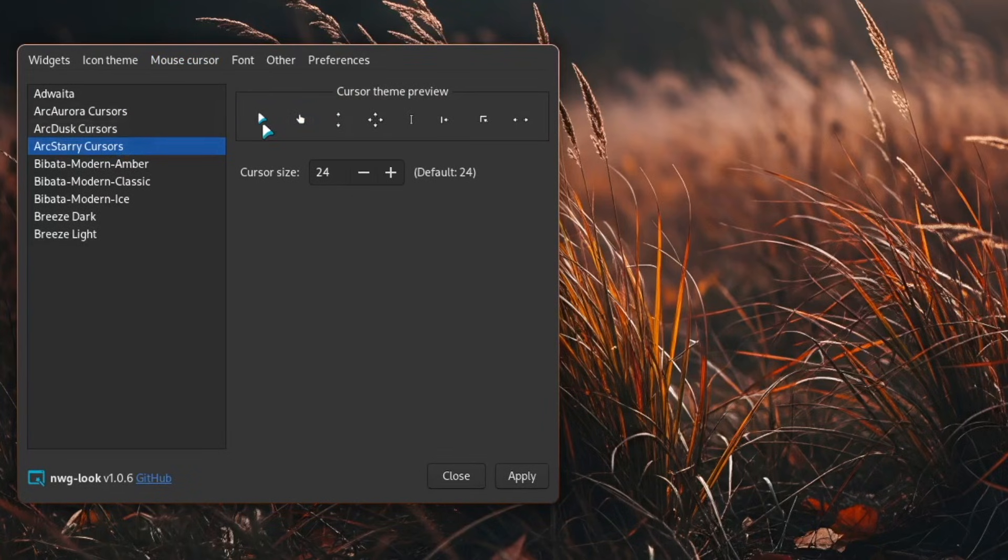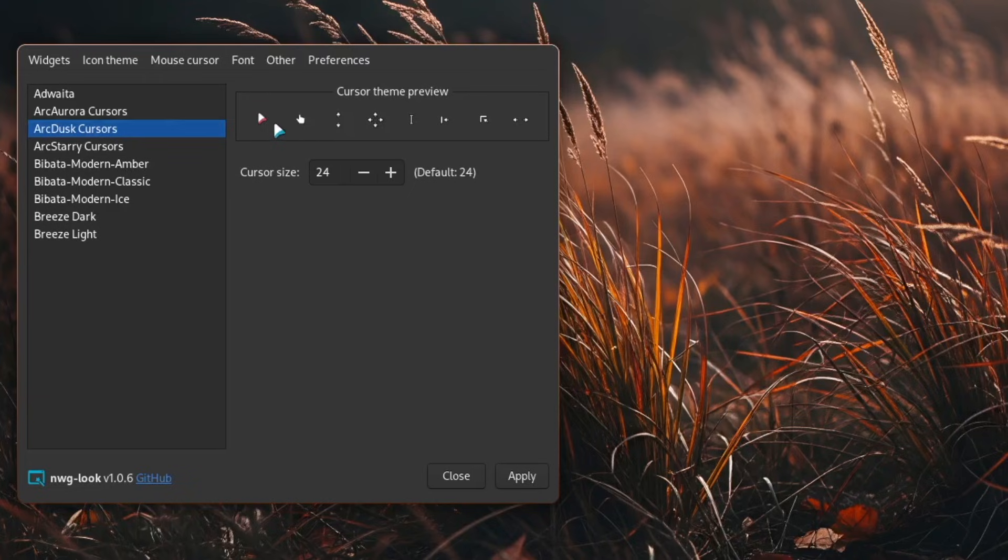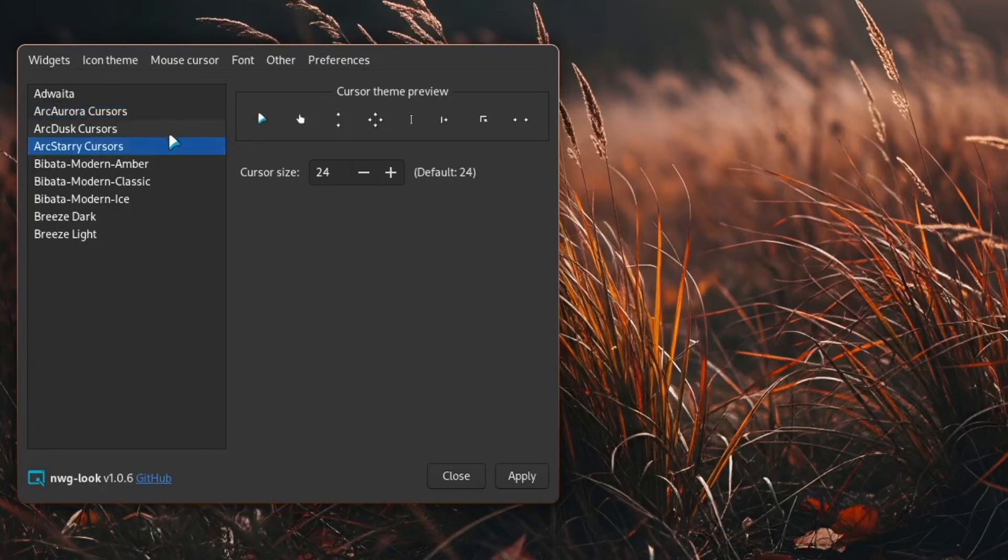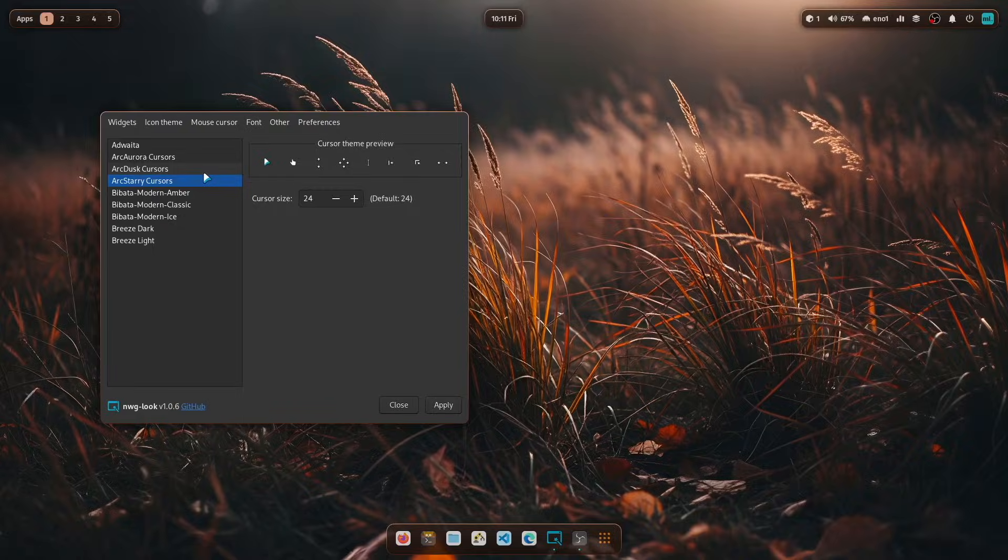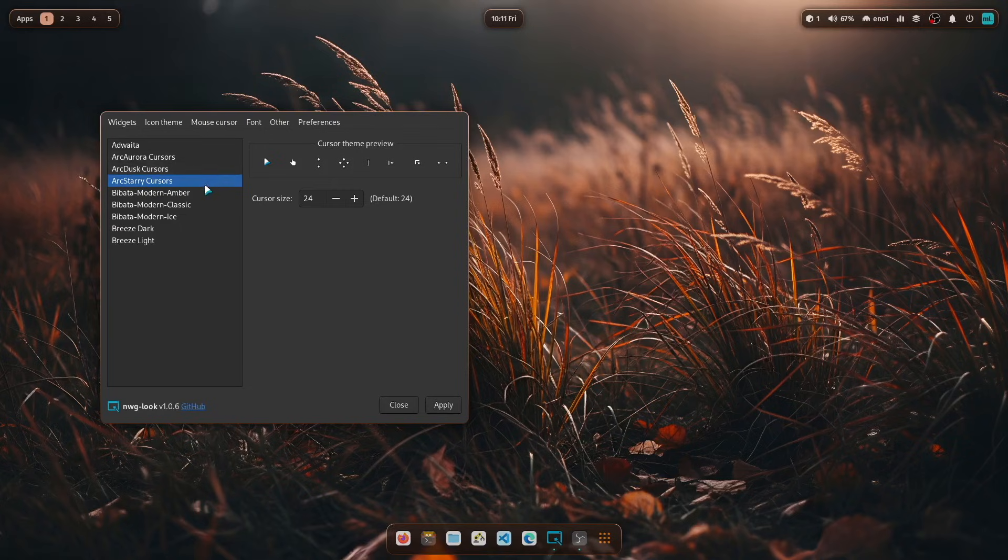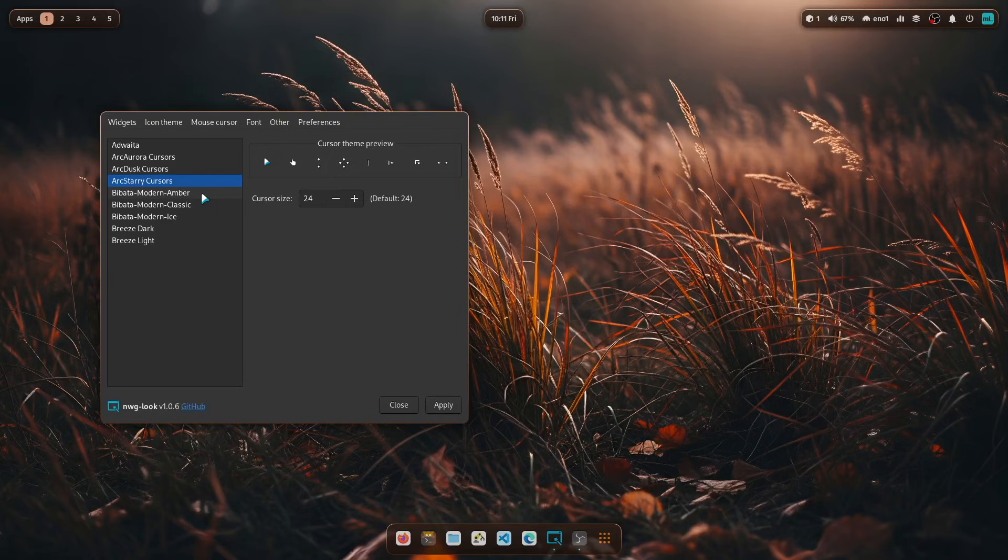Here also variations of the mouse pointer. This is a blue one. Then we have here a red one and a green one. And you can decide which fits best to your overall wallpaper, to your overall design. But you also see that the former Bibata modern cursor themes are still available and you can choose from.